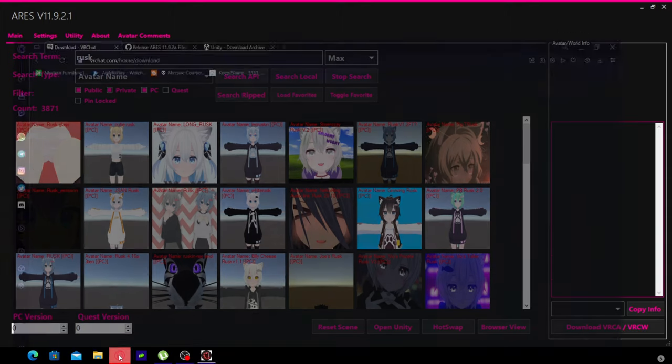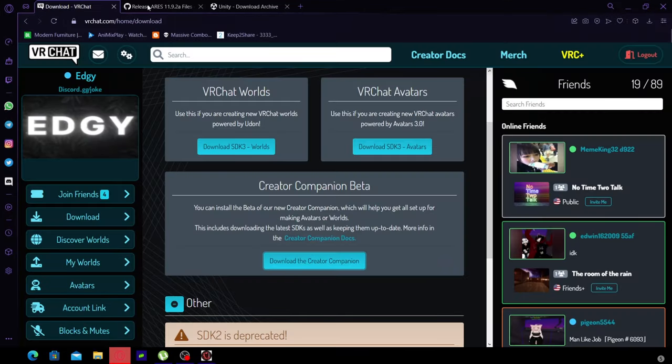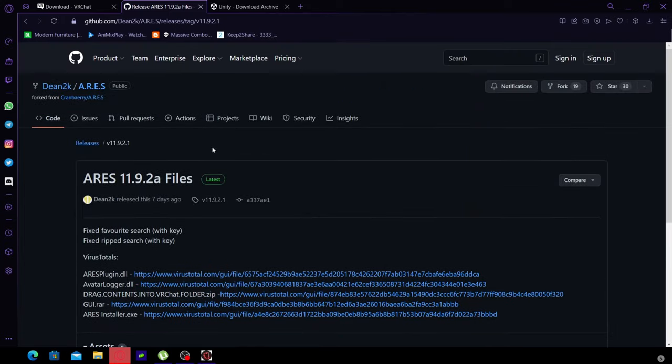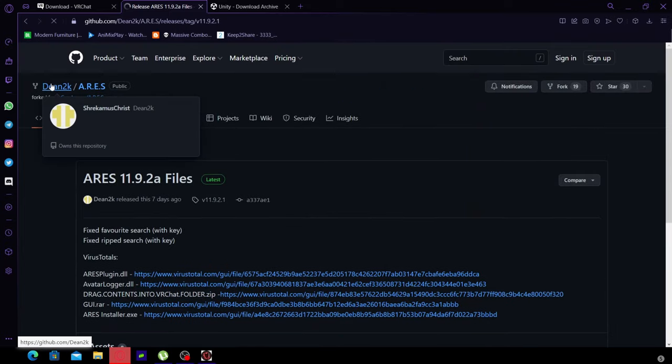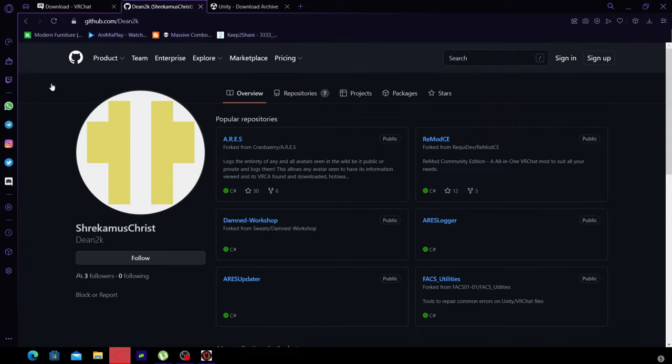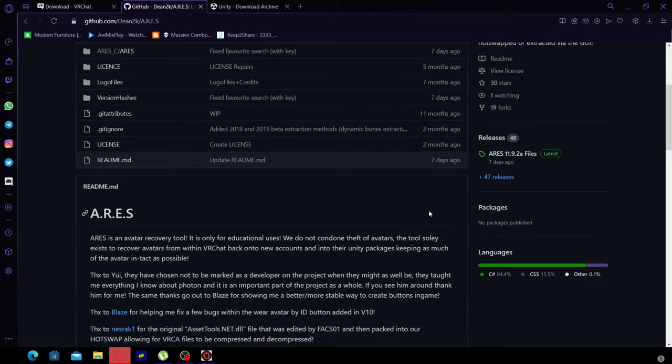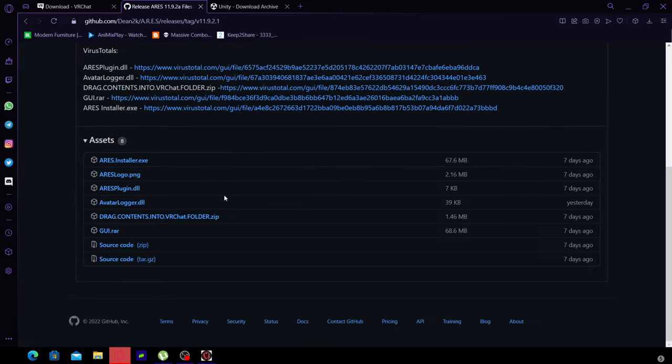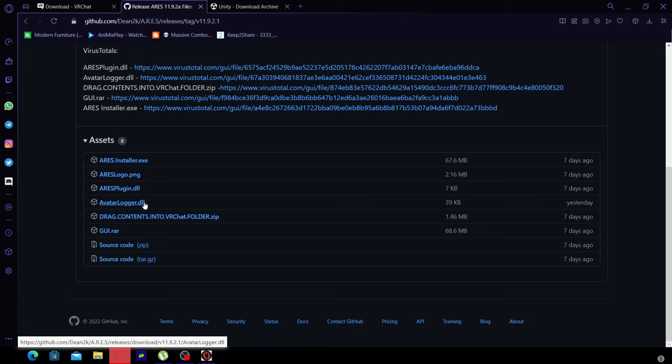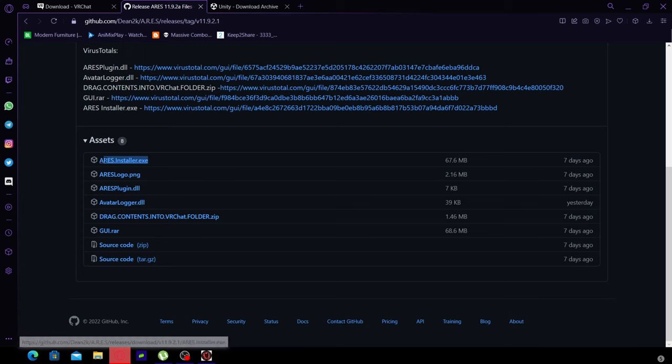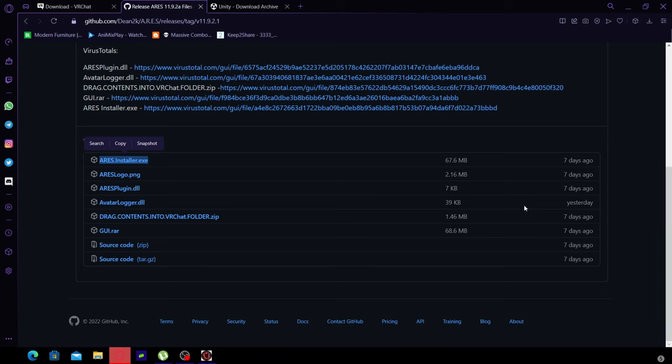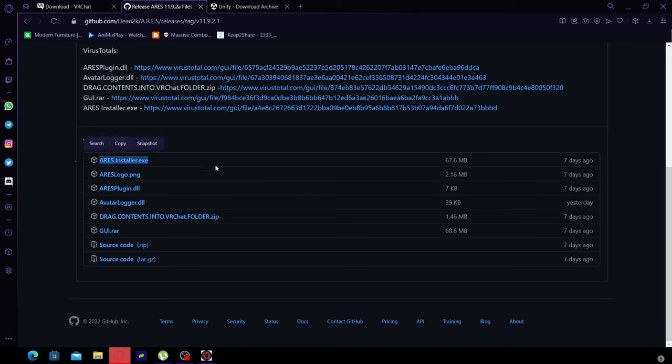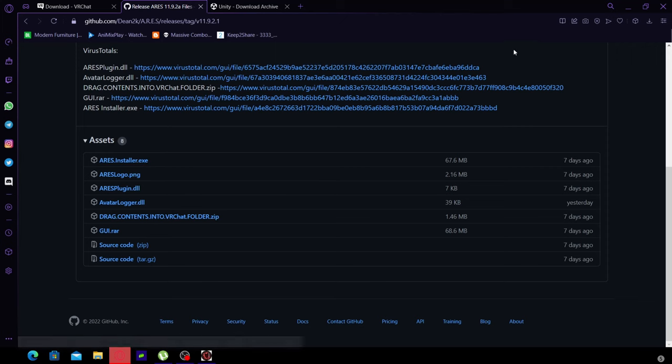We're going to install it. You go to the ARES thing, find the installs section, click on ARES, and then go to the latest release. Click on this one. They apparently updated this yesterday.